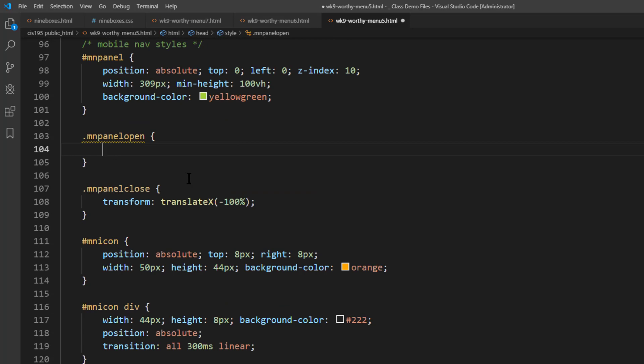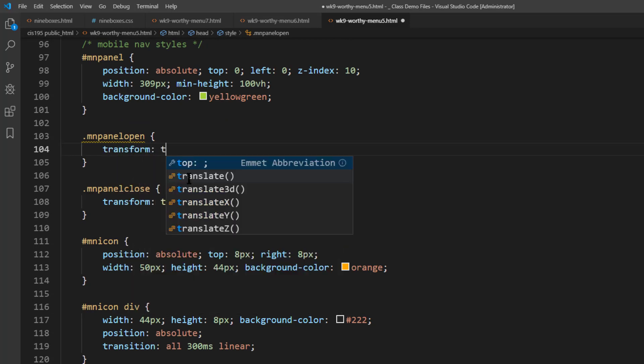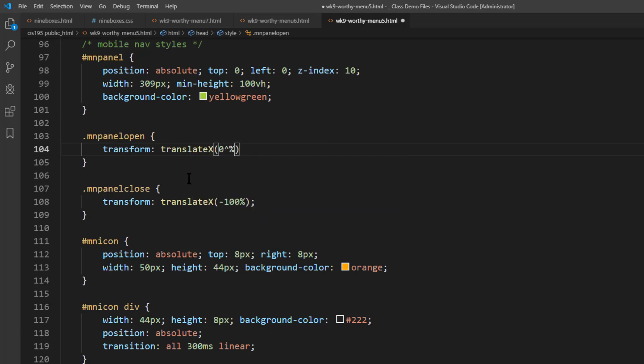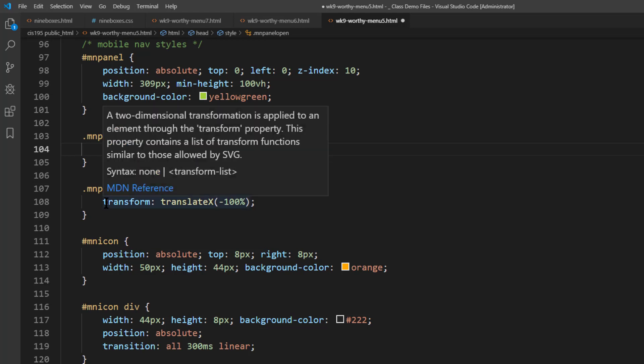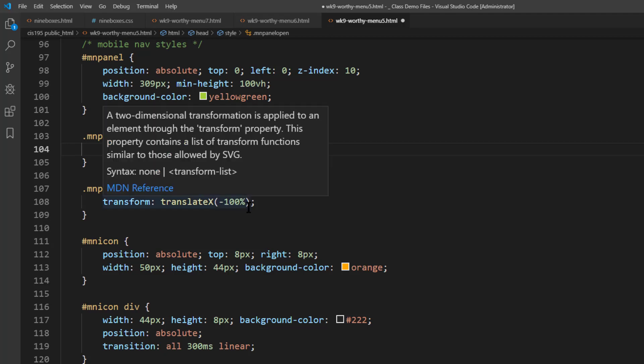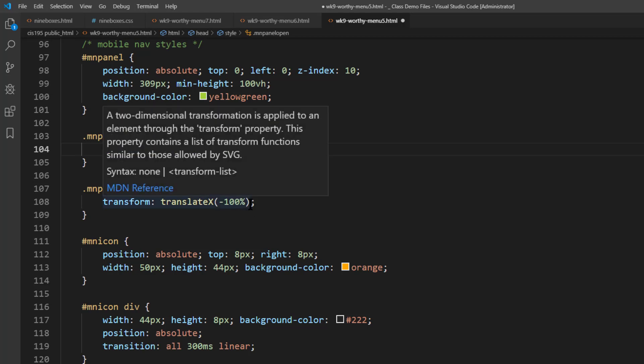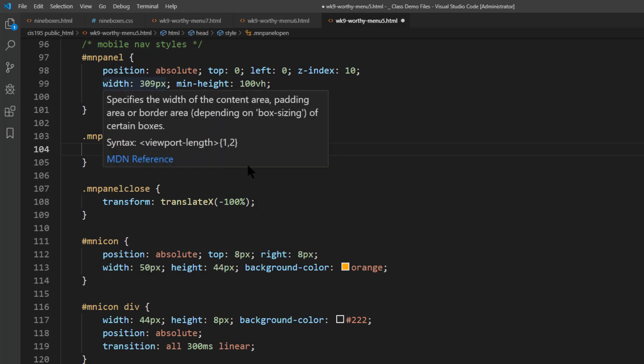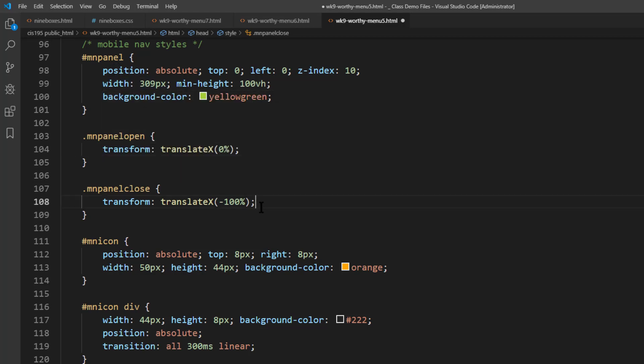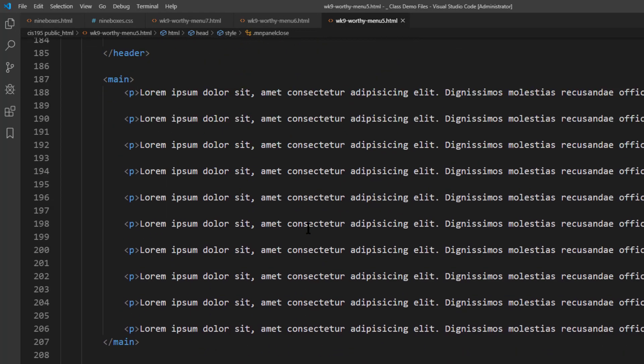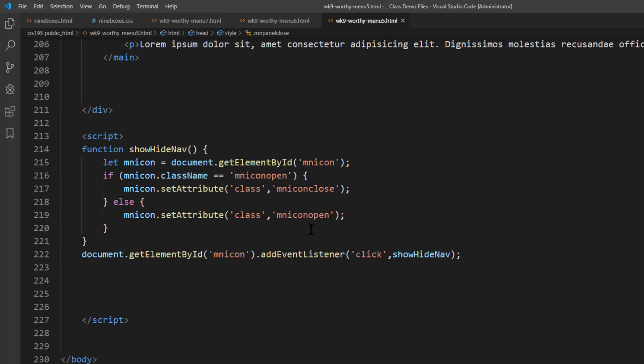And I'll change this out to hashtag mn panel. And then I can work on mn panel open and mn panel close. Now for mn panel open, I'm going to do a transform translate x and 0%, because that's where I want it to be at its default position. Whereas you notice for mn panel close, the translate x is negative 100%, which means it's going to move to the left by 100% of the width of that panel. I could have put negative 309 pixels in there, but not necessary since we have that value up here. Now that that's taken care of, let me run down to my script and modify that. It's going to be pretty easy.